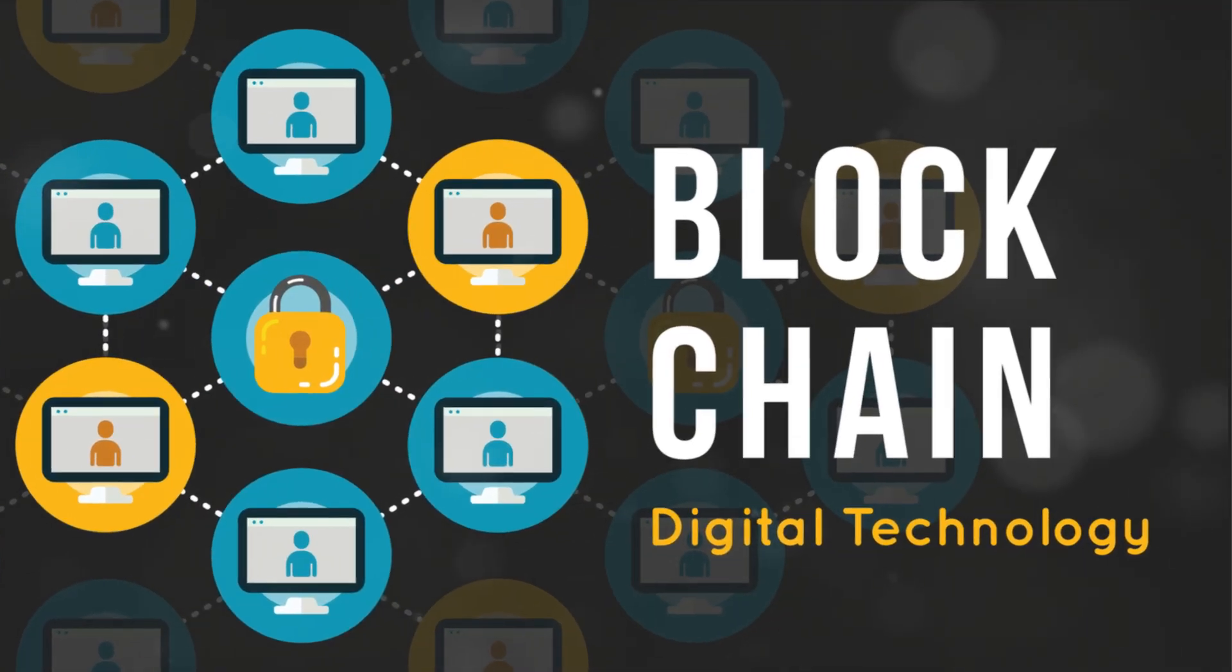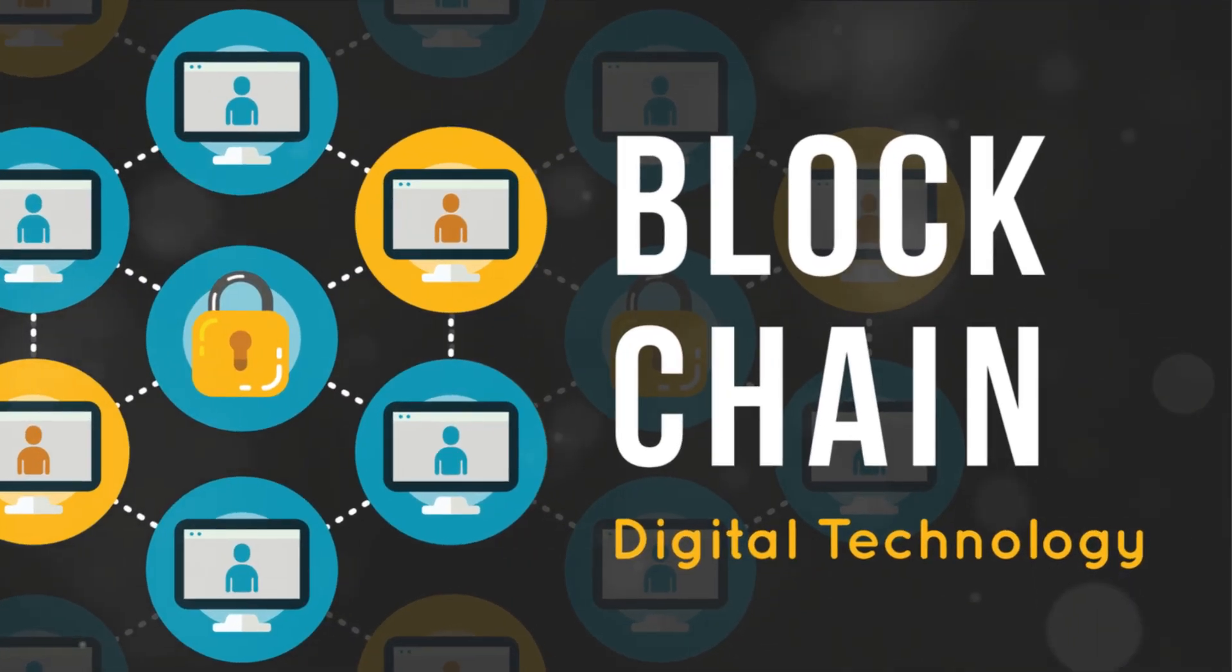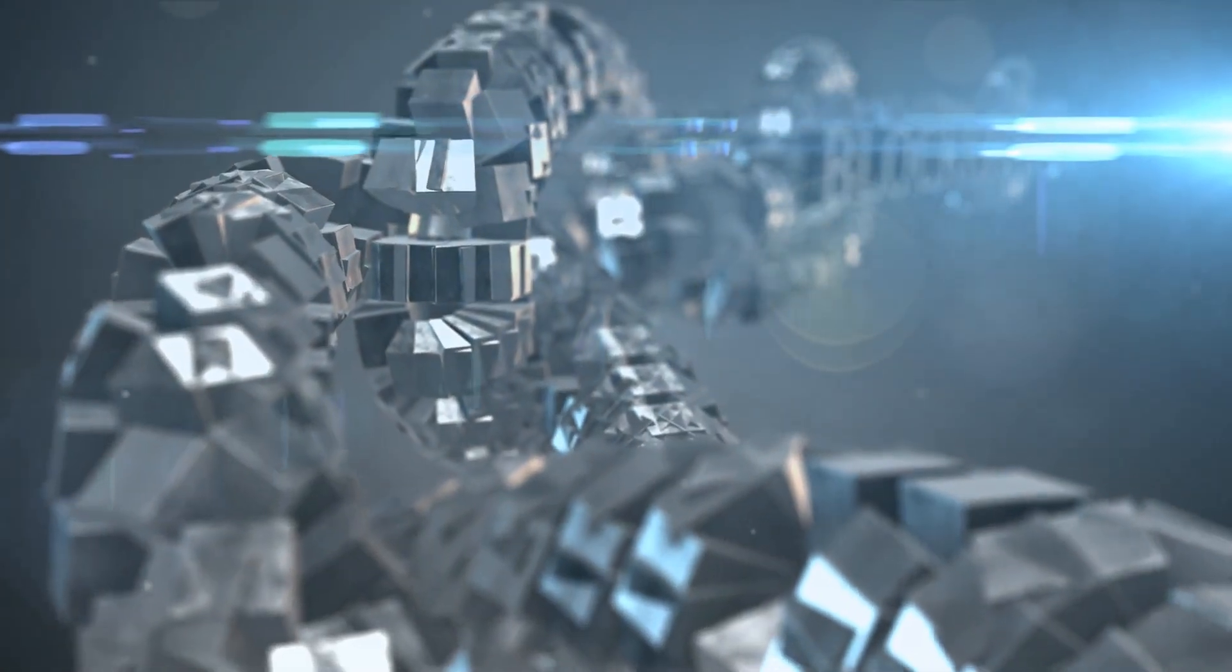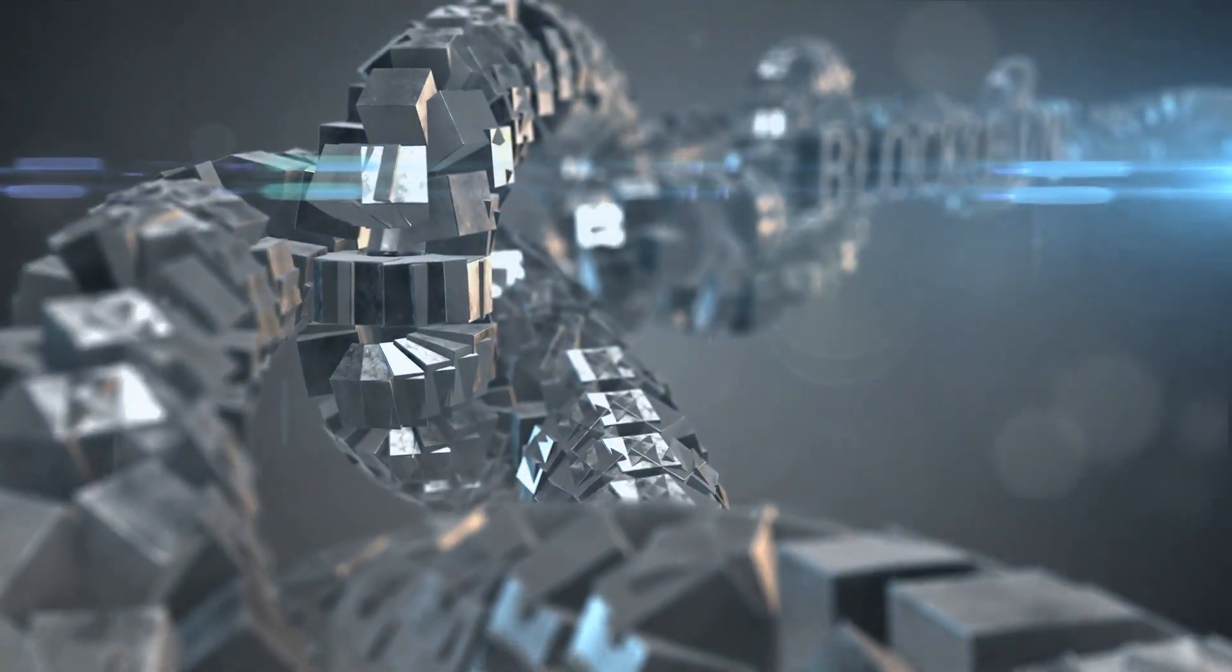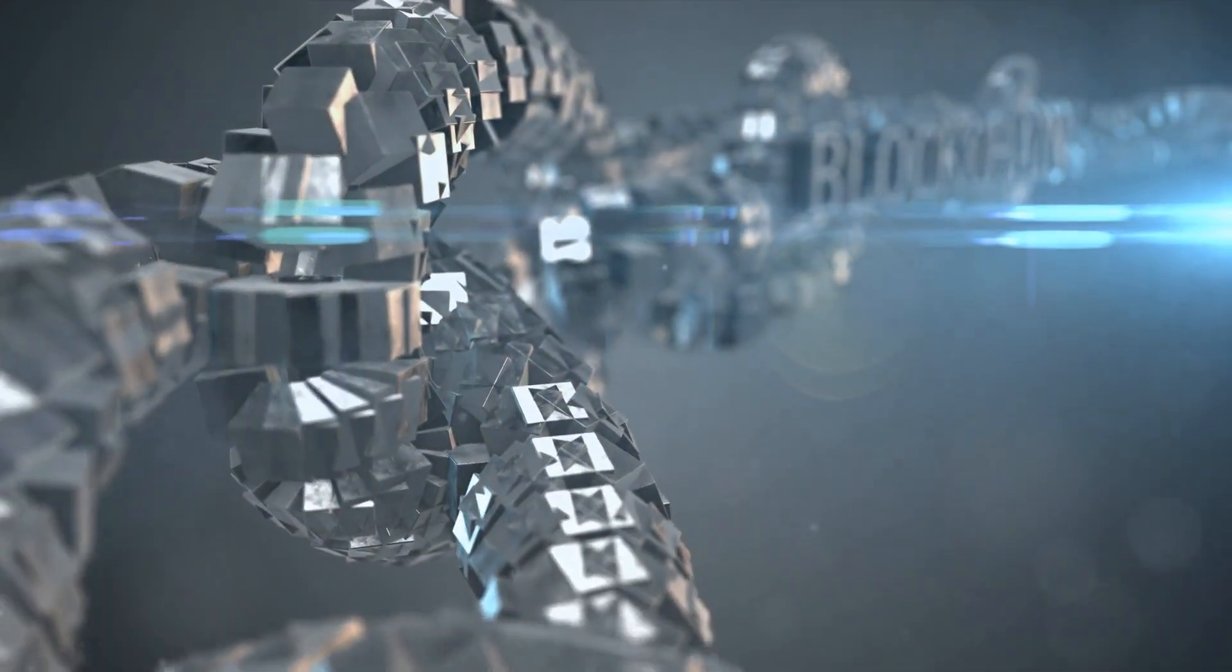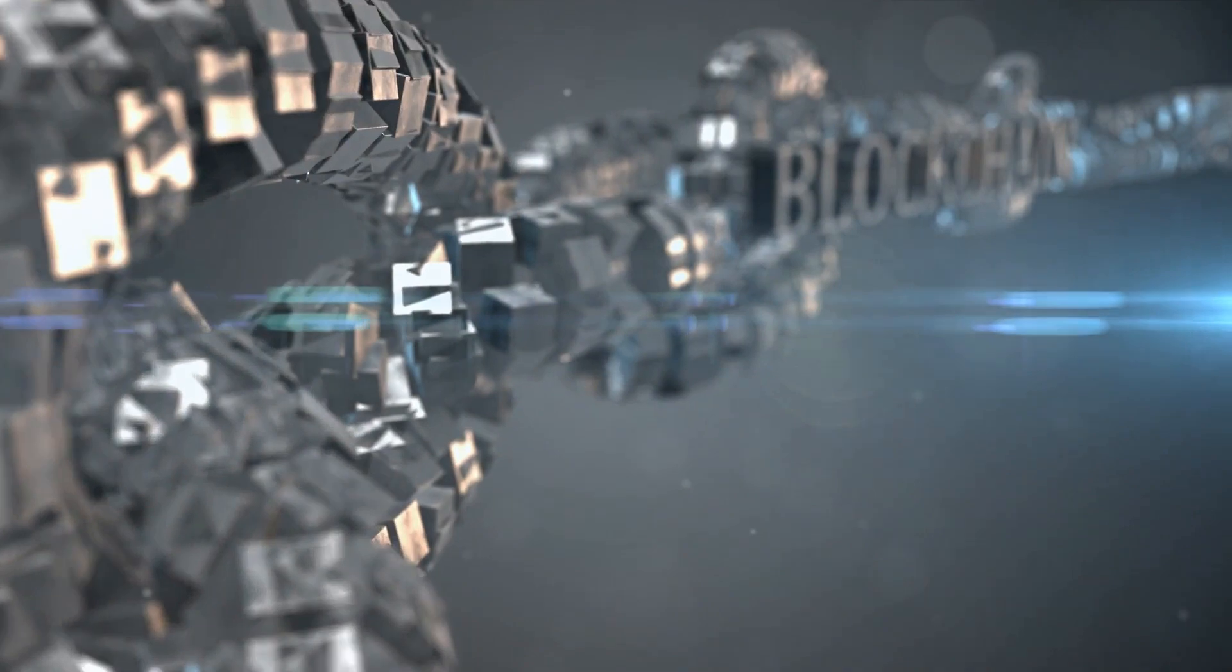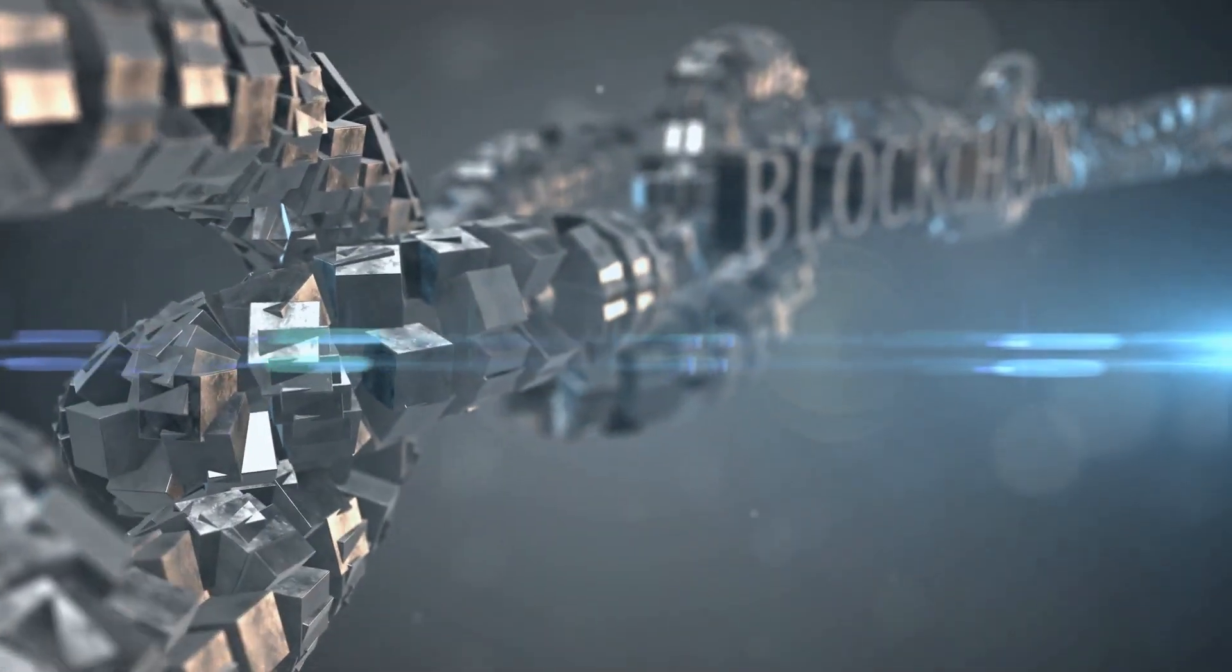Think of a blockchain as a digital ledger that records all transactions across a network of computers. This decentralized system ensures transparency, security, and eliminates the need for intermediaries like banks.